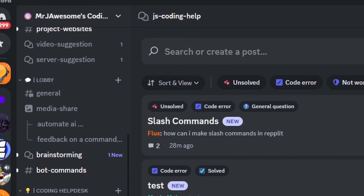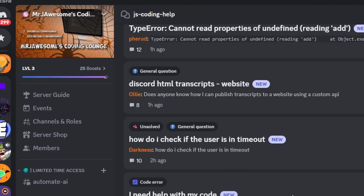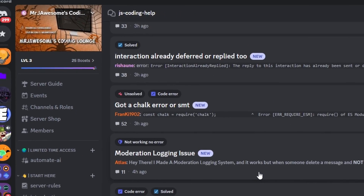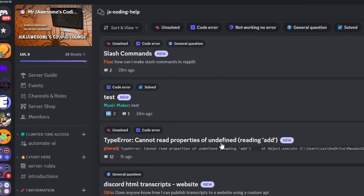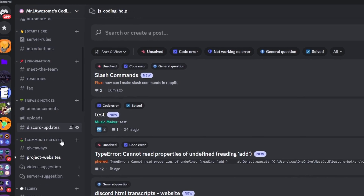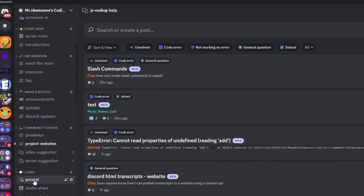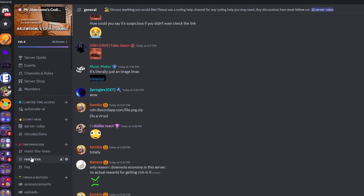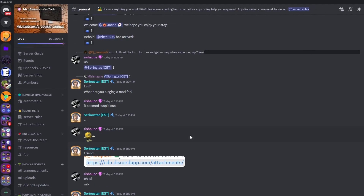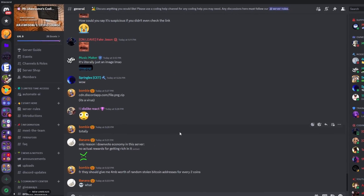If you need any help with this, go ahead and join the server in the description below and use the help channels. You might as well join anyway, because it is a pretty good coding community. With that, I'll see you guys in the next video.